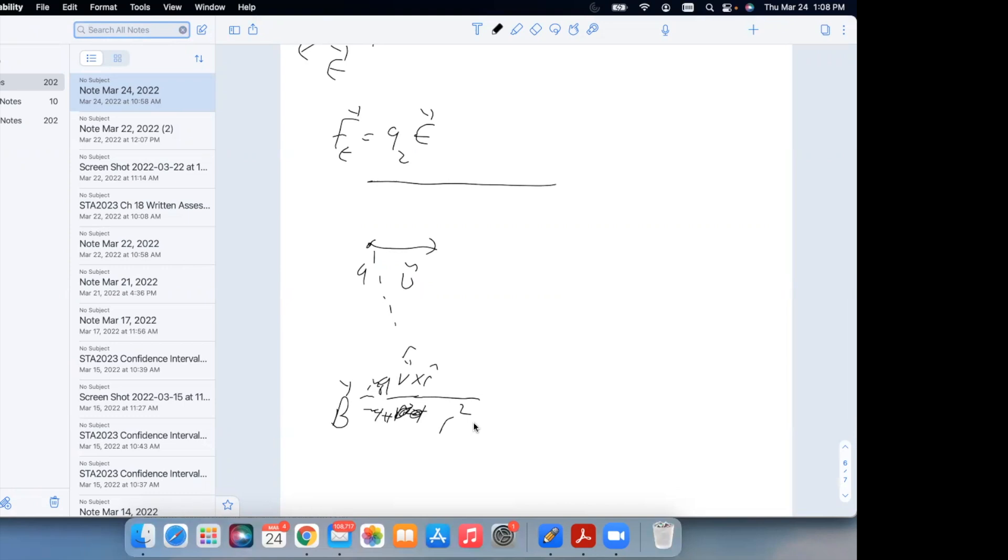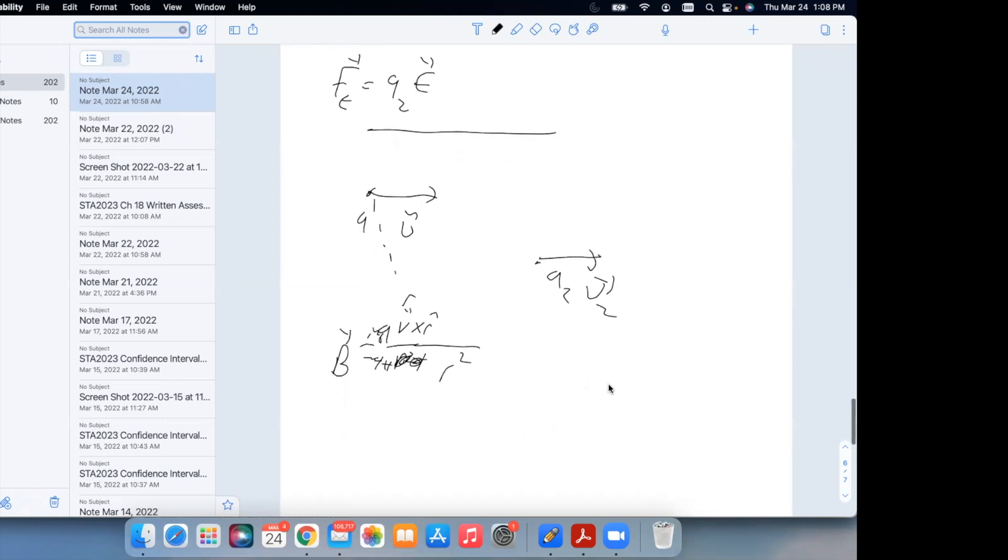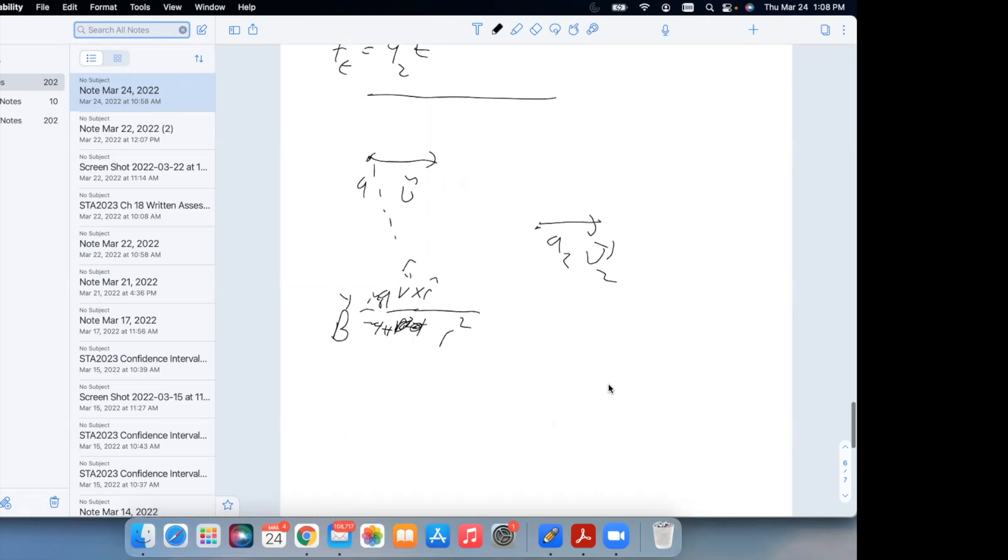So moving charges still create electric fields because they're charges, but they also create magnetic fields. Now you place another charge in here, some charge 2, that's in here. If that charge is stationary, he's going to see the electric field, but he's not going to see the magnetic field.